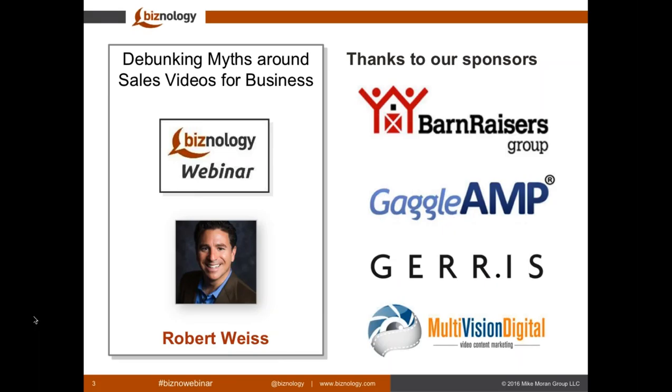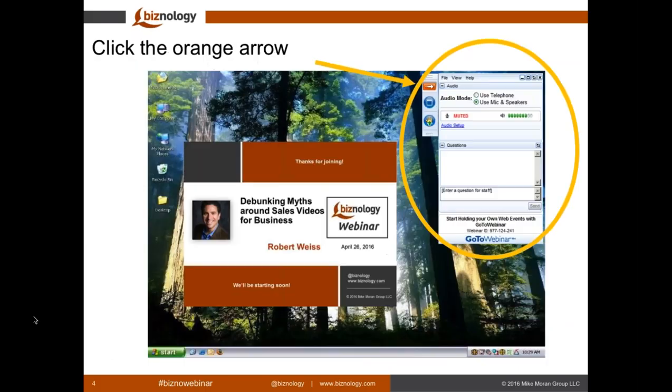As we wait for a few more attendees to join, let me review the format of our webinar. Our Biznology webinars last just 30 minutes, so you can easily fit them into your busy schedule. We record each webinar and will email you the link later this week. During our speaker's presentation, you can use GoToWebinar to ask a question. That orange arrow opens and closes your controls. Simply type your question into the box labeled Questions at any time and press the Send button.